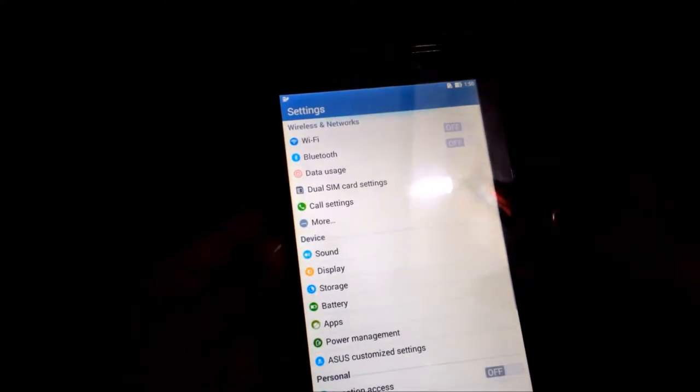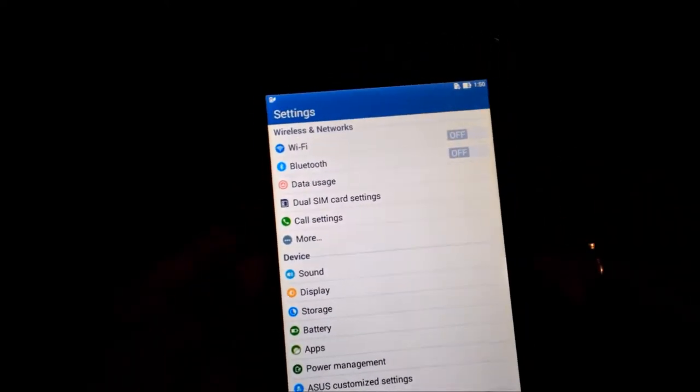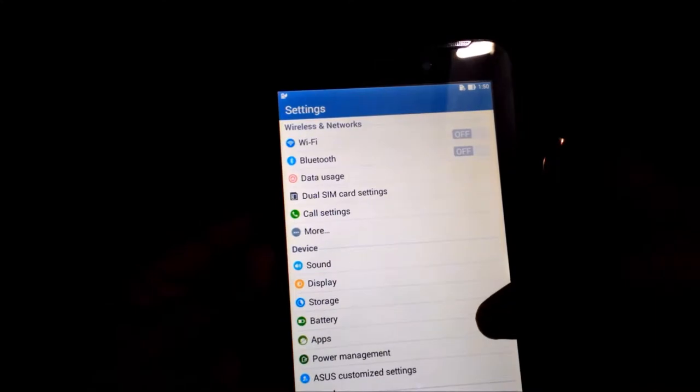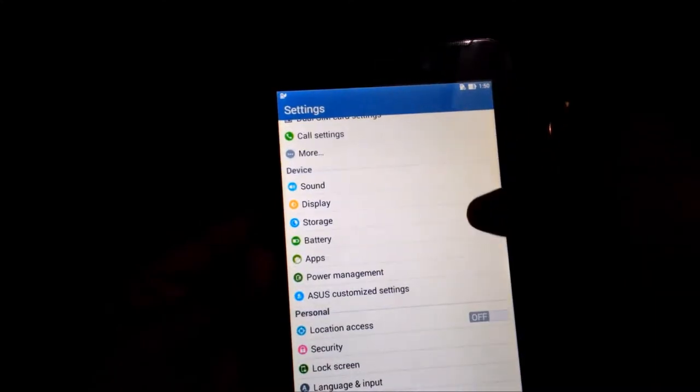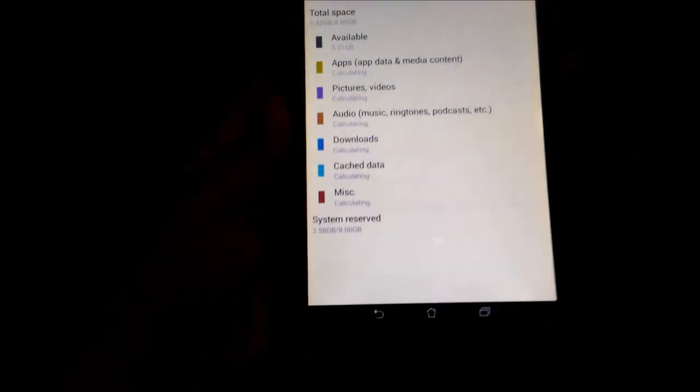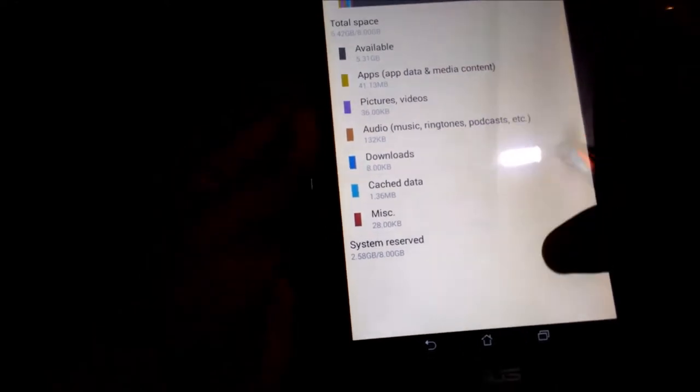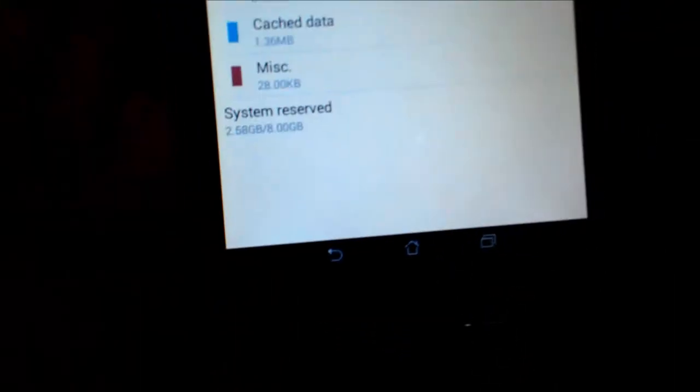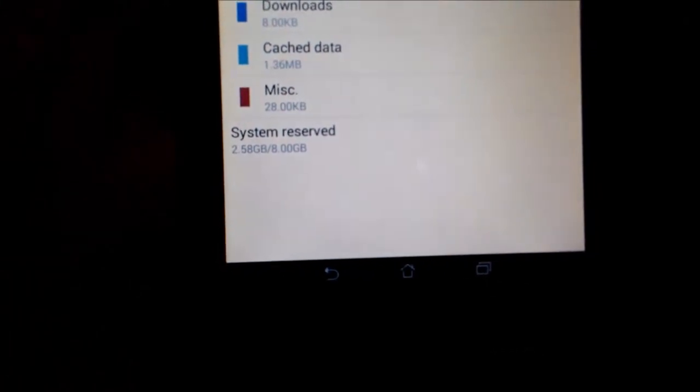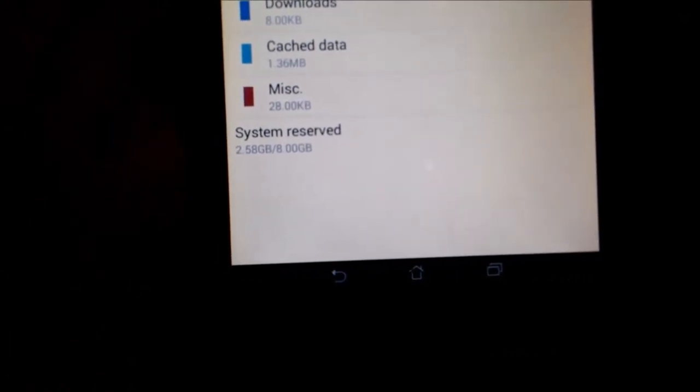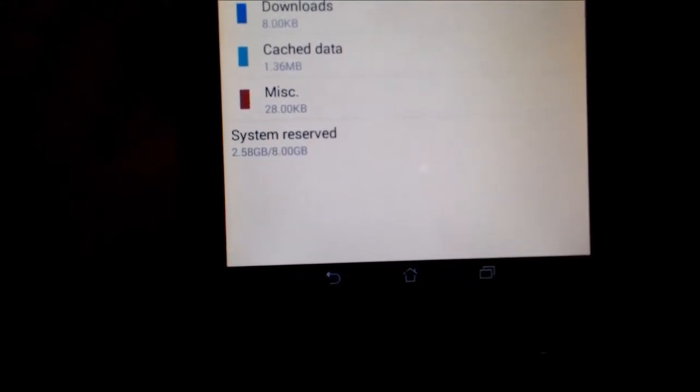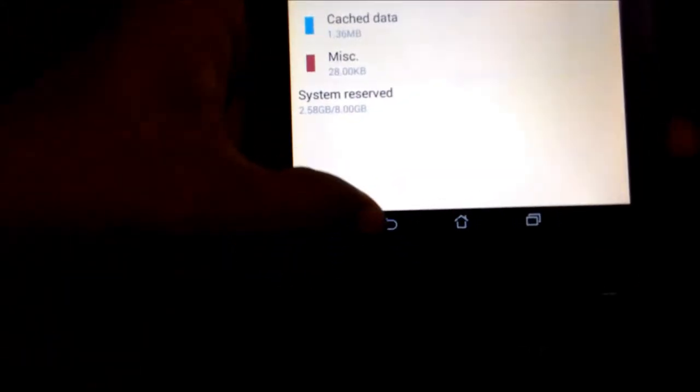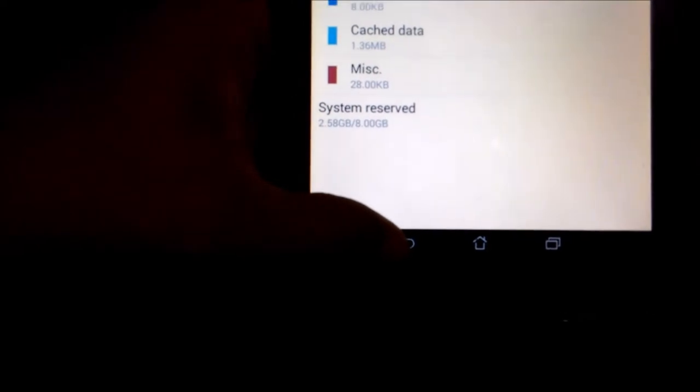Now we will see the storage. System reserves 2.58 GB, so you can use approximately 5 GB. So users will have about 5 GB available.